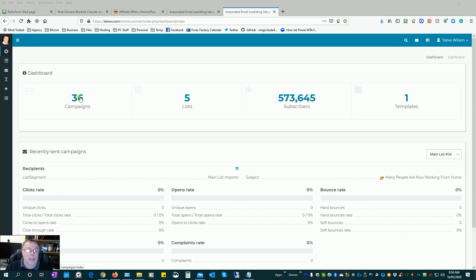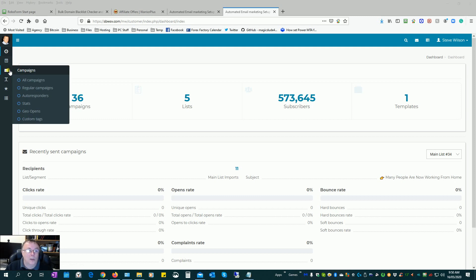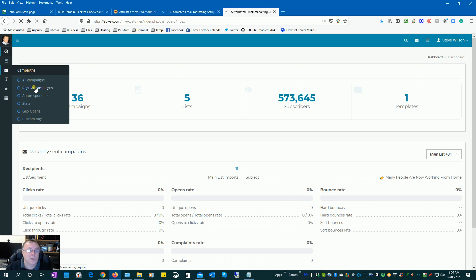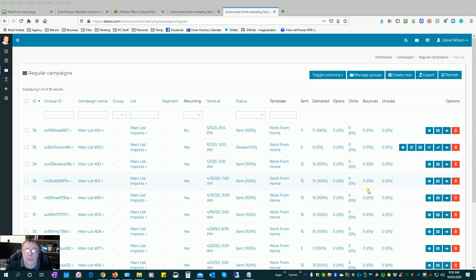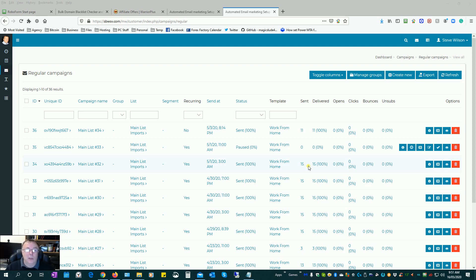Start by going to campaigns and click on regular campaigns. This is a recurring email going out on a daily basis on autopilot. As you can see, I already have some going out — only 15 emails at a time, starting small. But what I'm doing now with my warm-up is sending out maybe three or four times per day instead of just once per day.